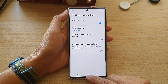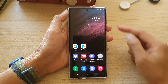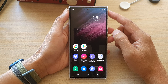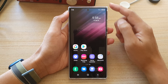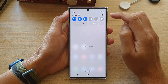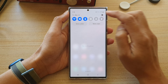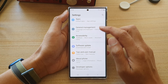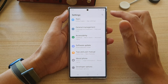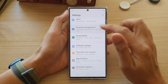First, let's go back to the home screen by tapping on the home button at the bottom of the screen. On the home screen, swipe down at the top and tap on the settings icon. In here, go down and tap on general management.